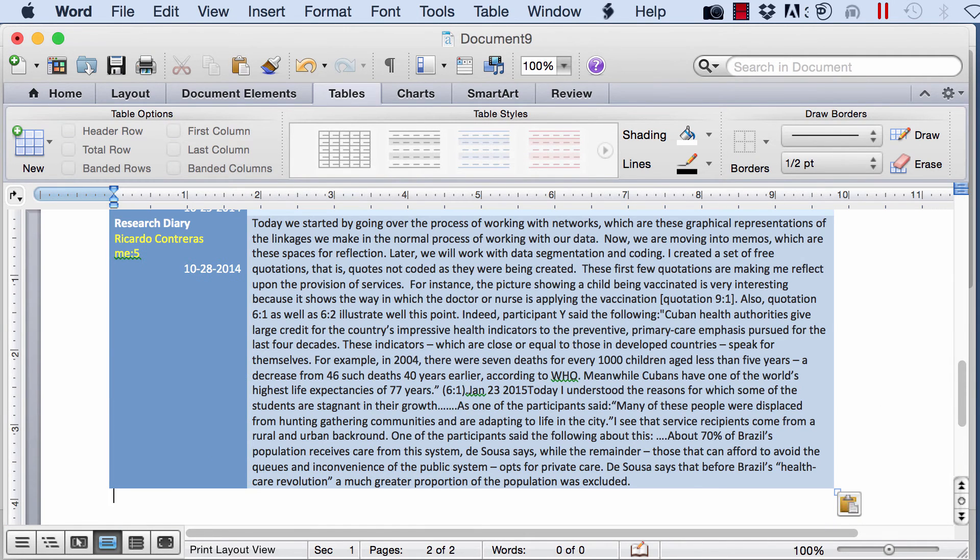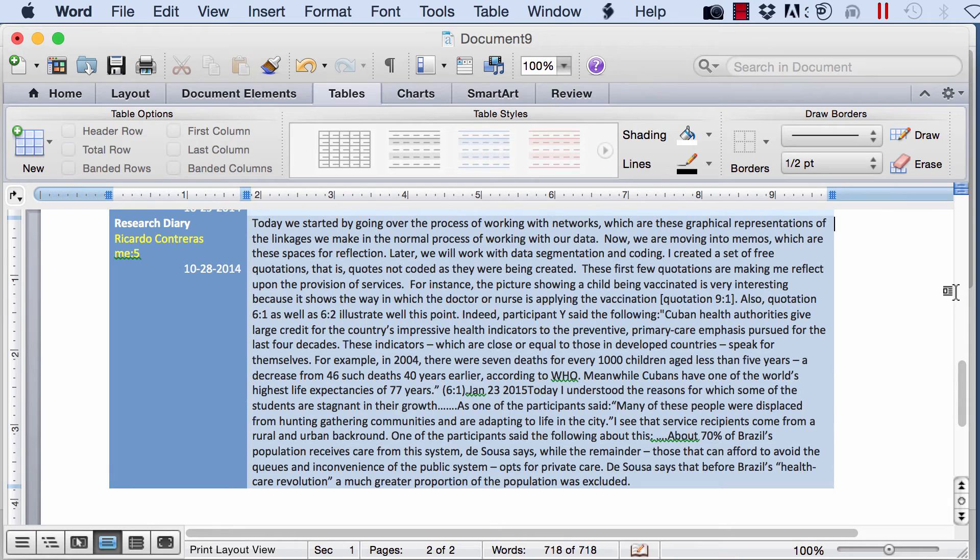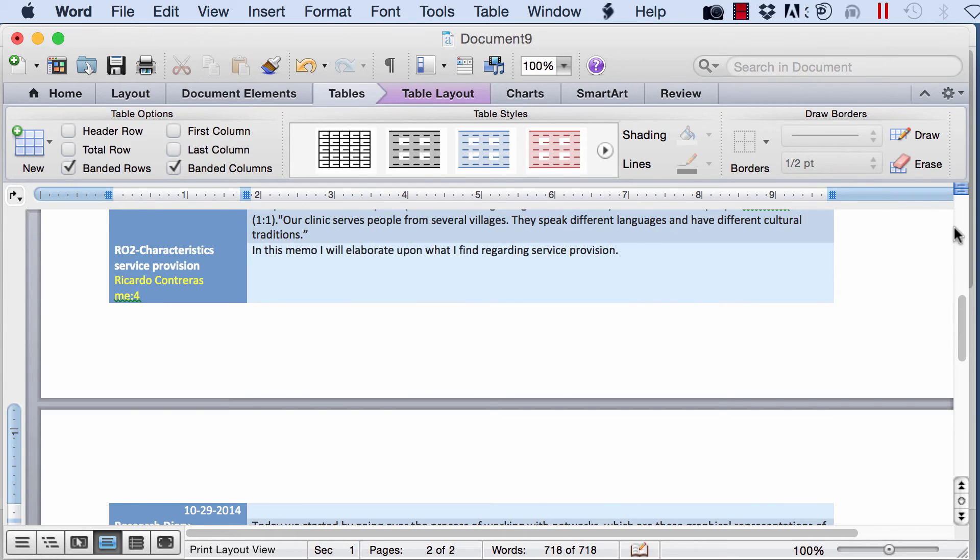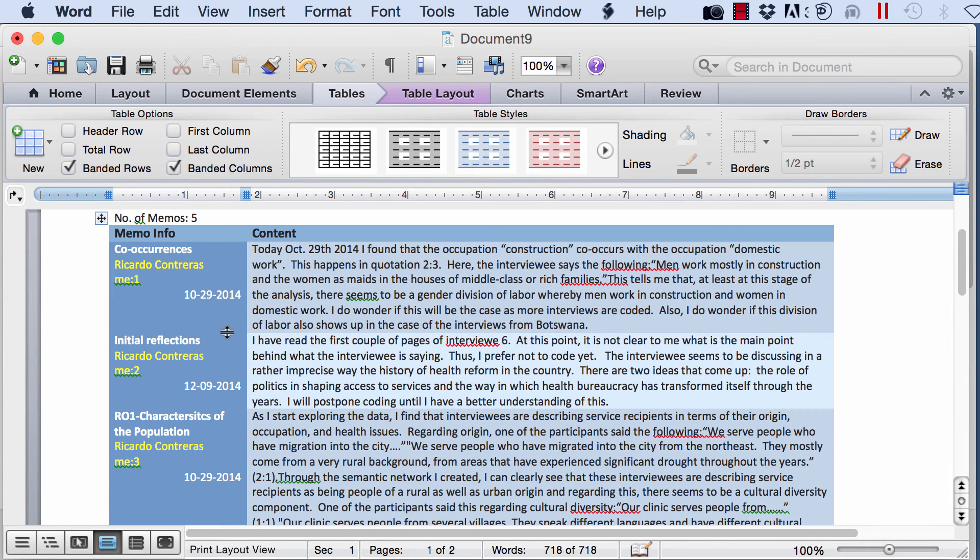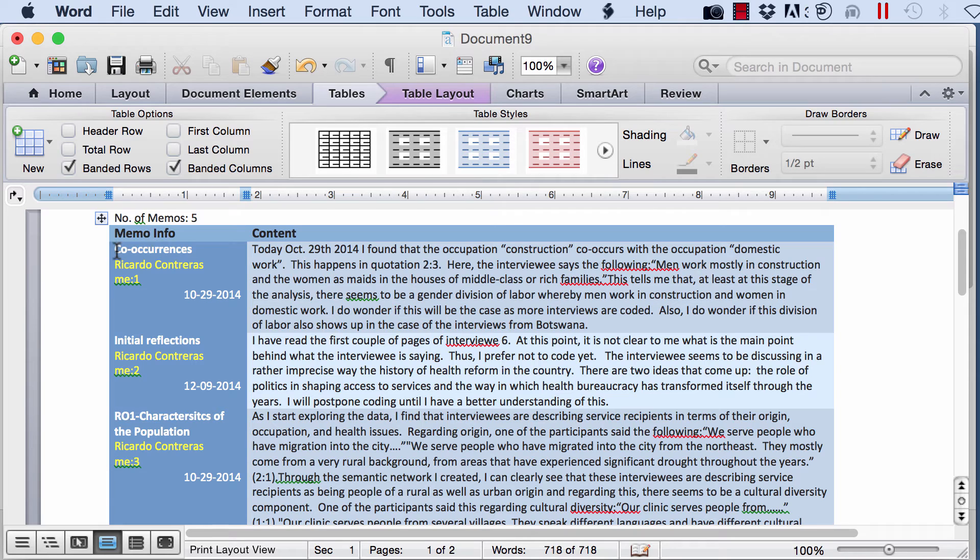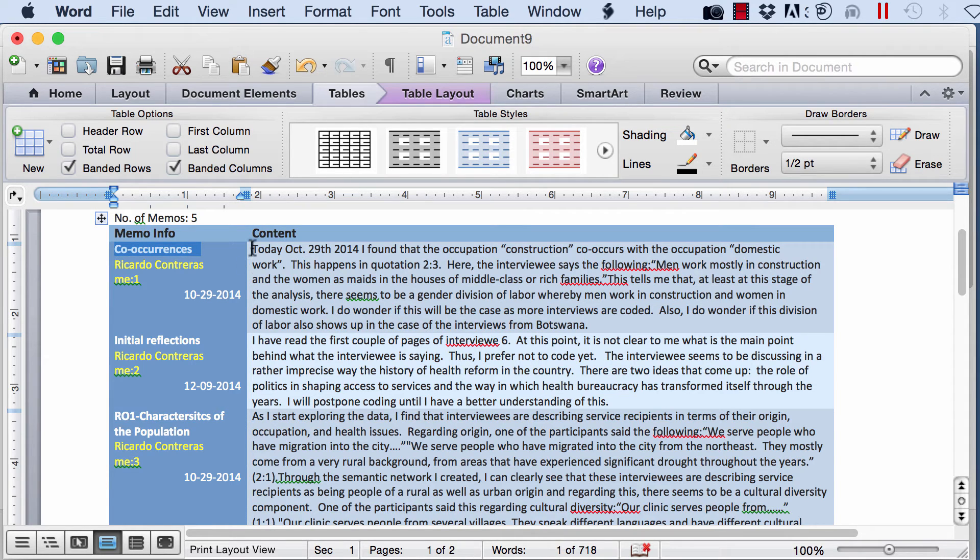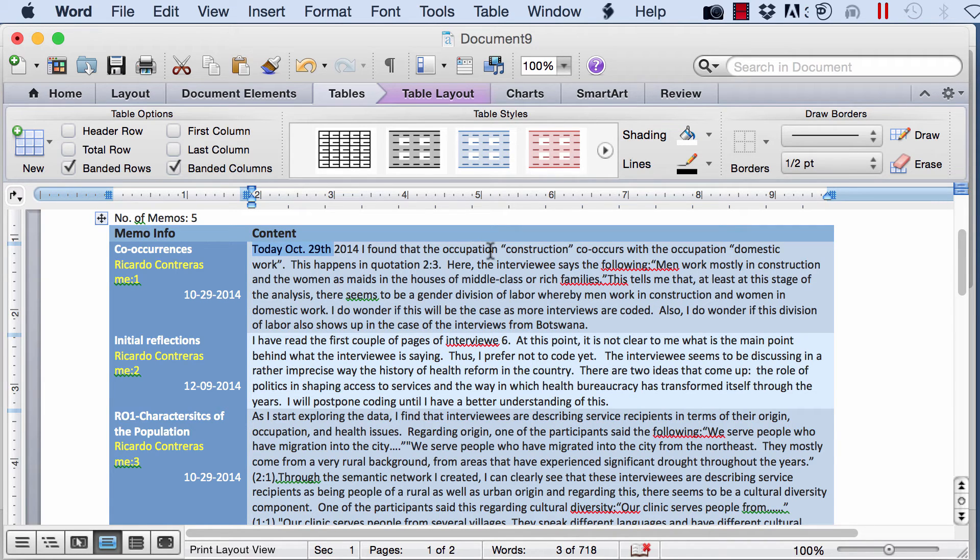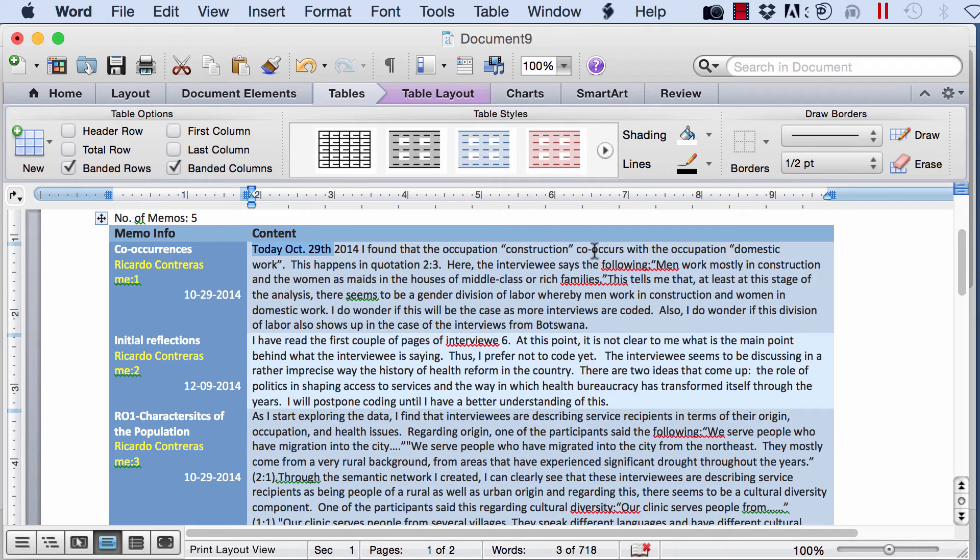So here it is. So this memo is called co-occurrences. I wrote this today, the 29th of October. I found that the occupation construction co-occurs with the occupation domestic work. This happens in quotation two and three and so on. So I explained that.